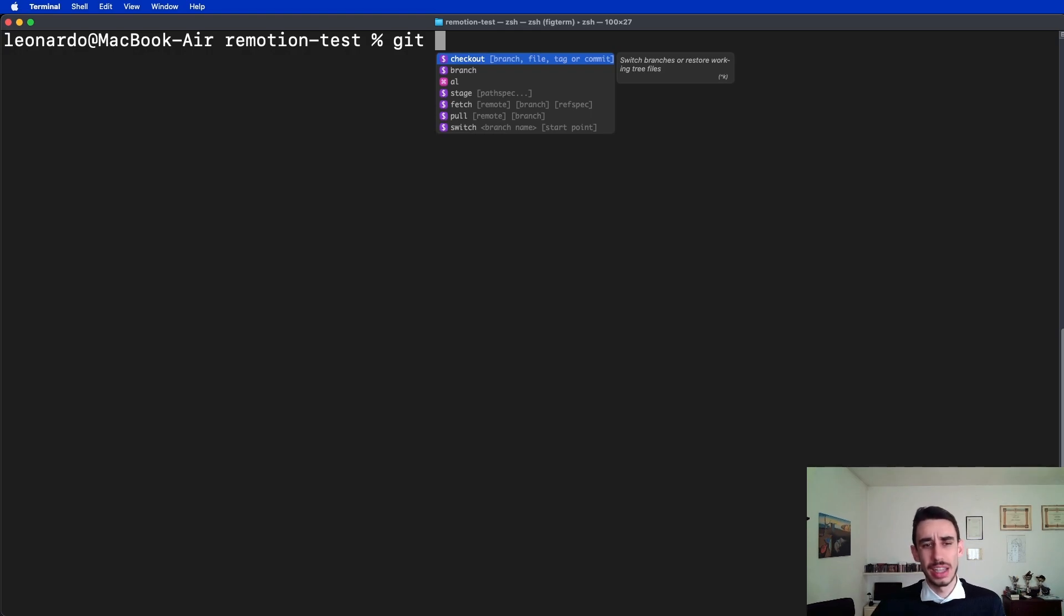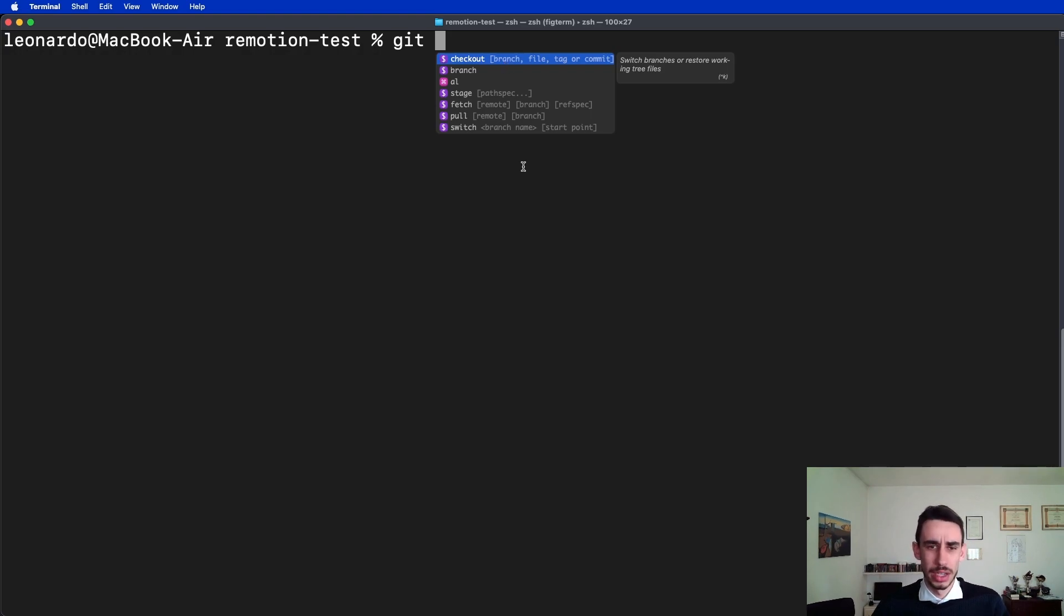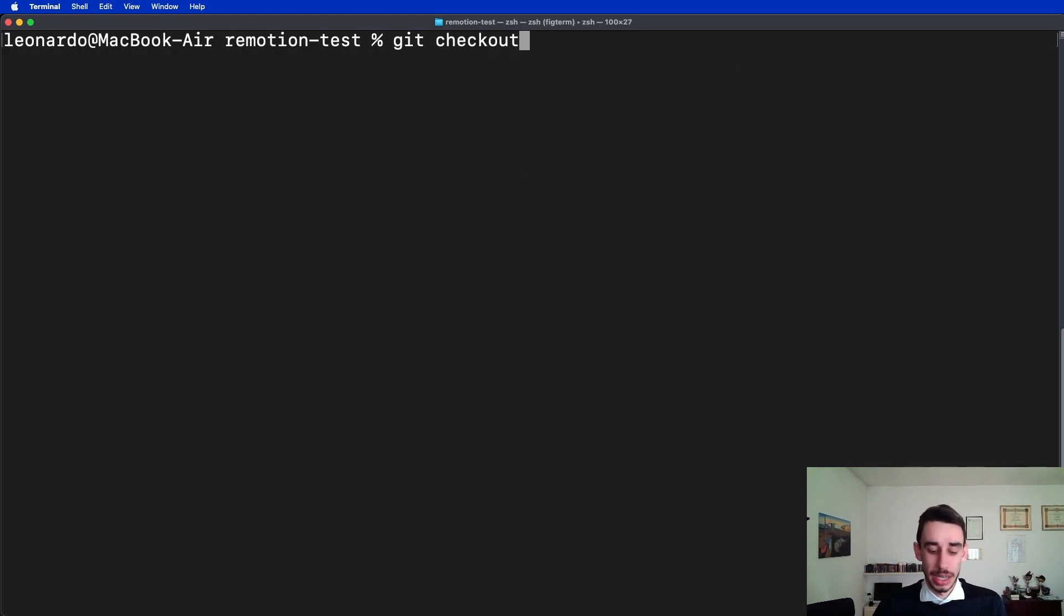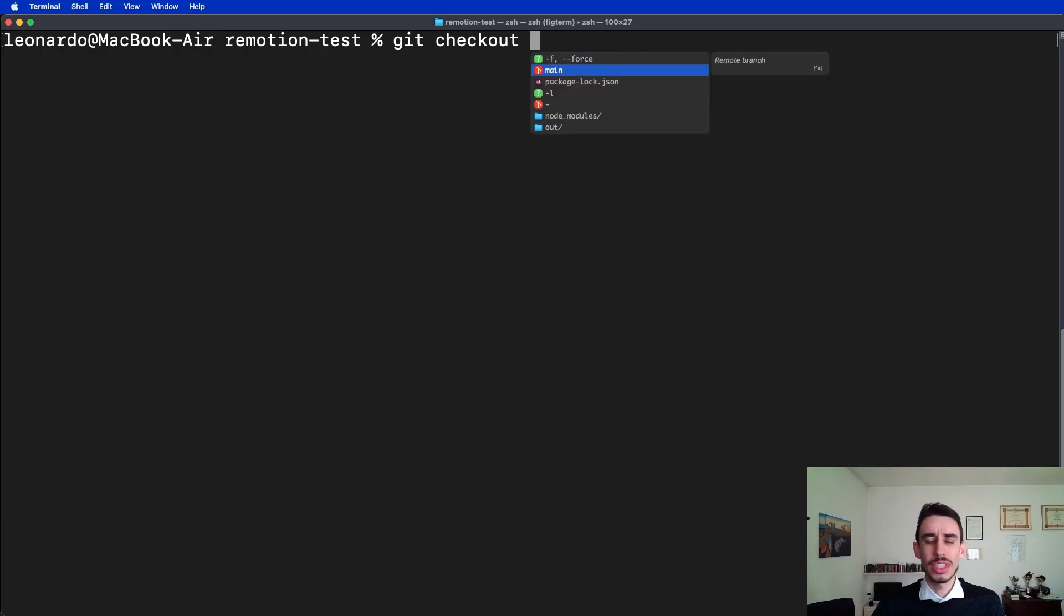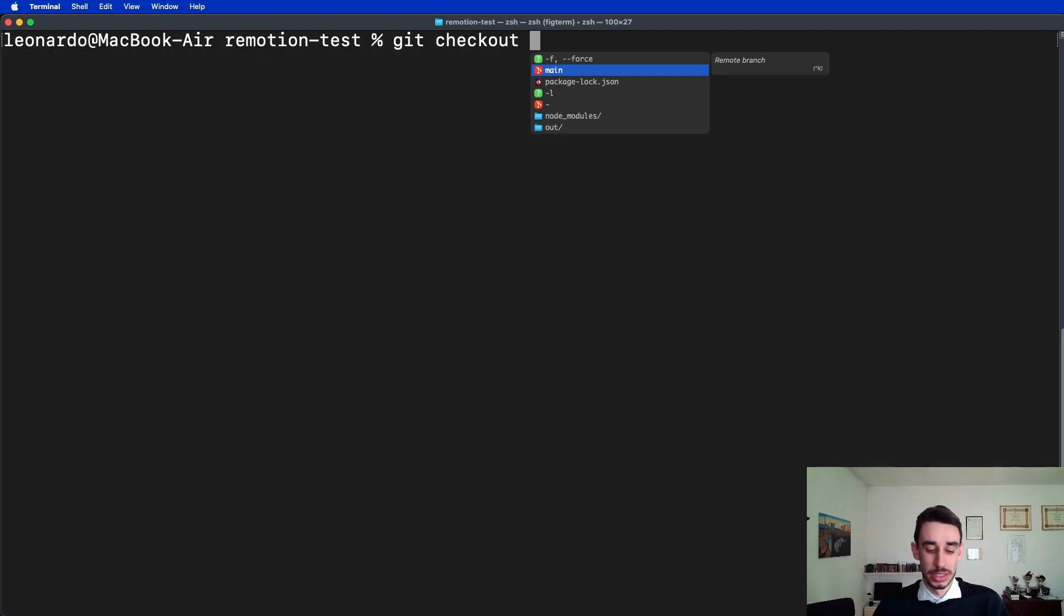For example, here I just typed git and as you can see it will already list some of the commands, for example git checkout. If I select git checkout, it will help me again with the parameters, and for example here you can see main that is one of my branches.